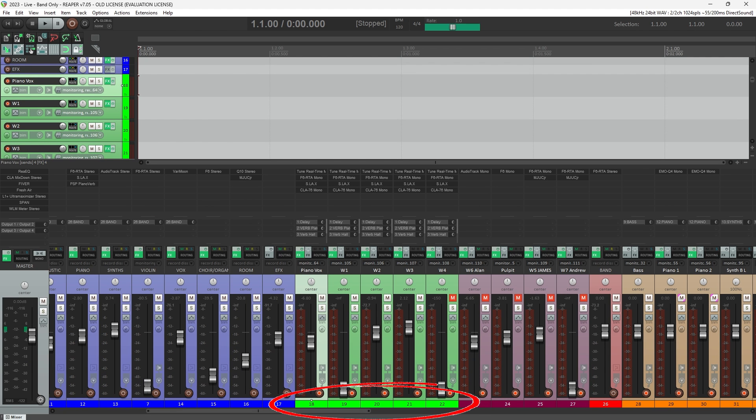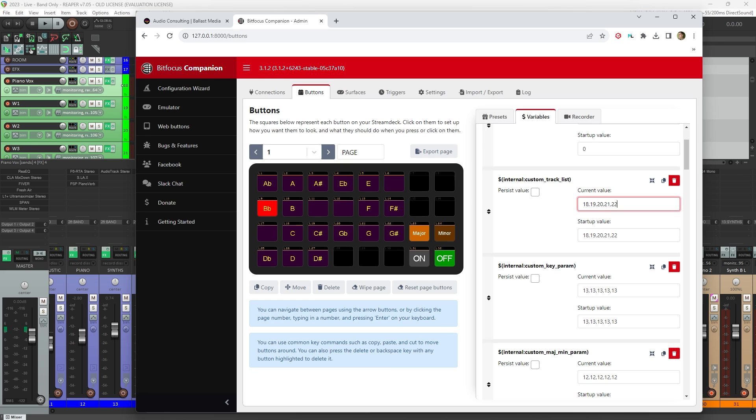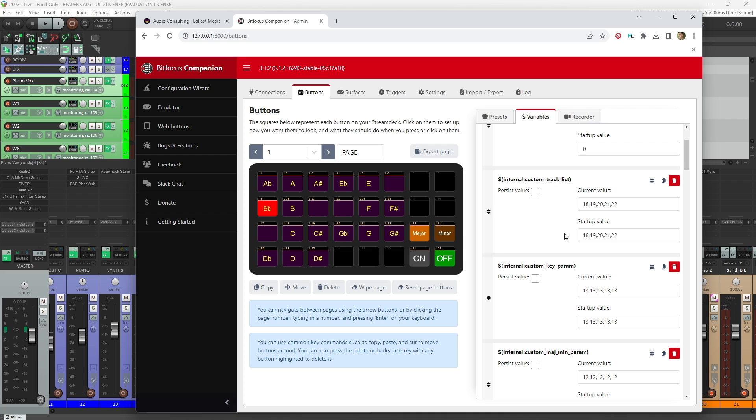So back here in Companion, those are the numbers I've entered. You need to enter the track numbers that you are using for your vocals in Reaper. Put that in for both the Current Value and Startup Value.